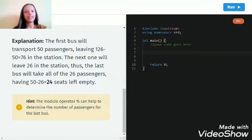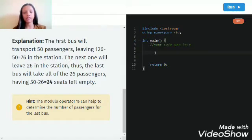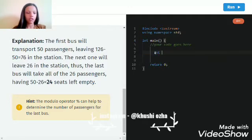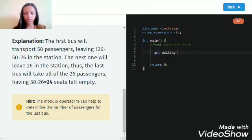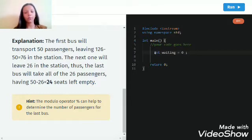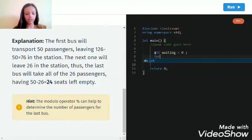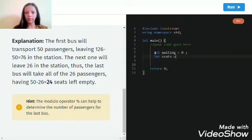So let us start now. Okay, so int waiting will be equal to zero. We're taking this as zero because at first there are no people waiting.